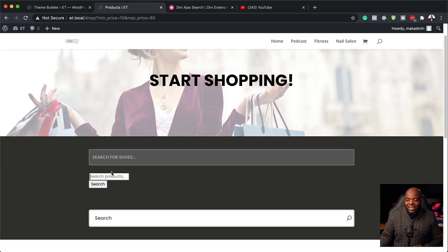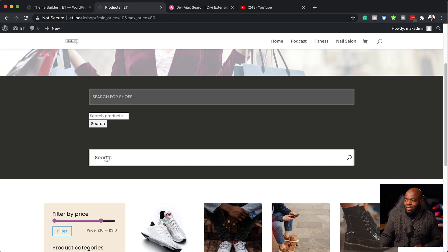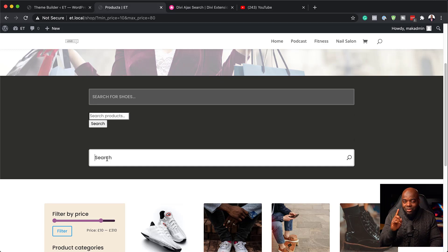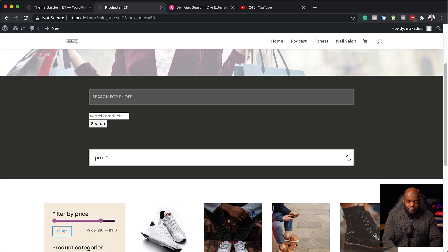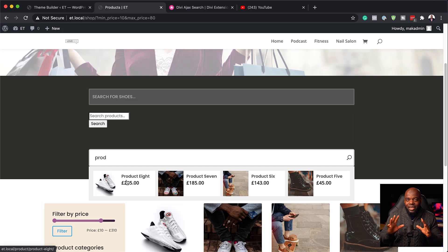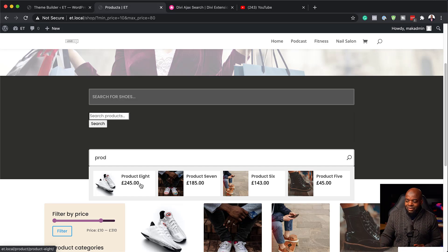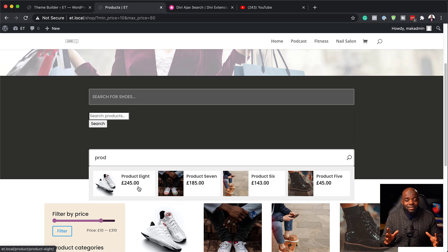But now the option that I really, really find very exciting is this option here. And I want you to take a look closely at what happens as soon as I start typing. You notice that? Now this is using Ajax.